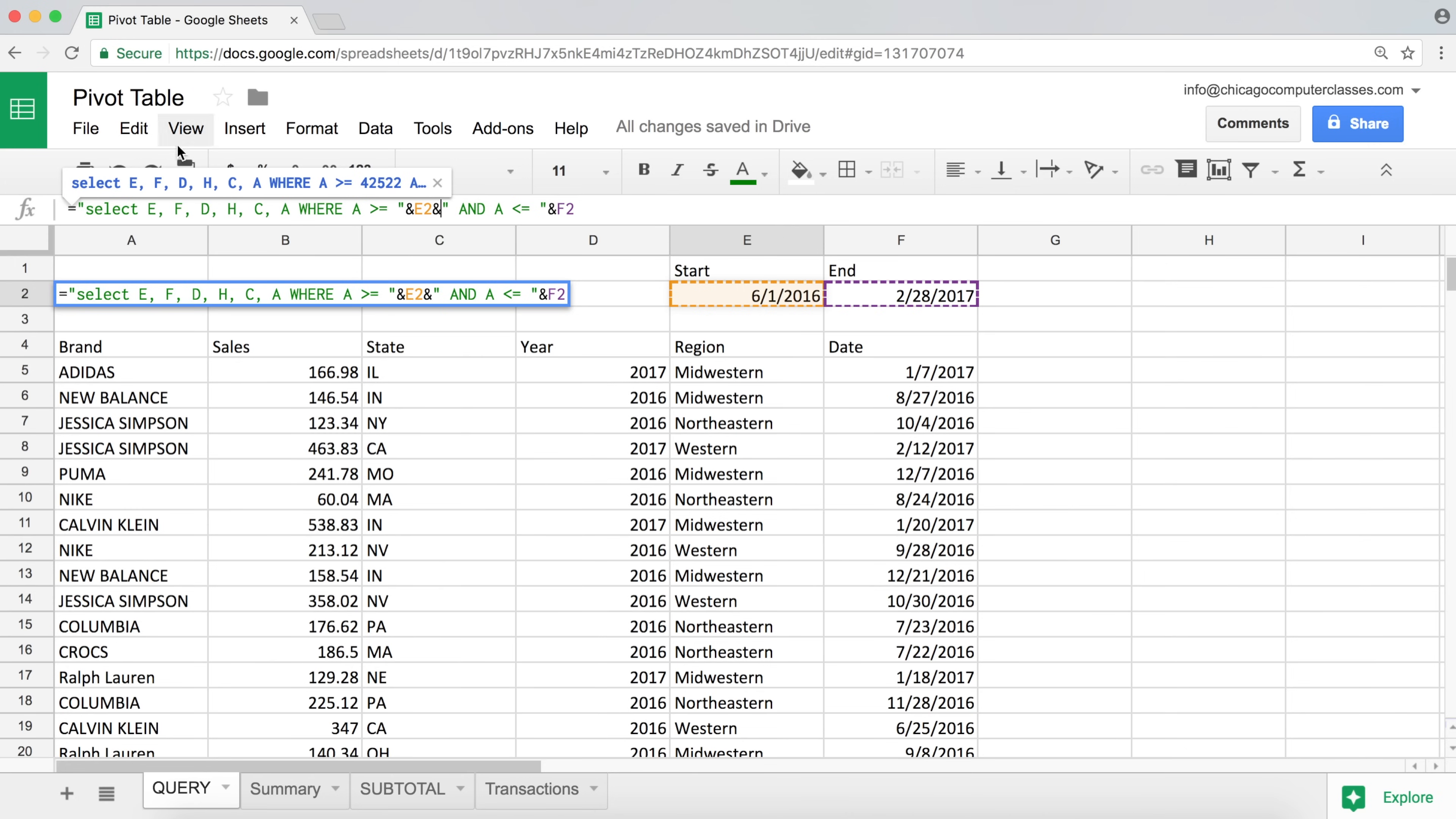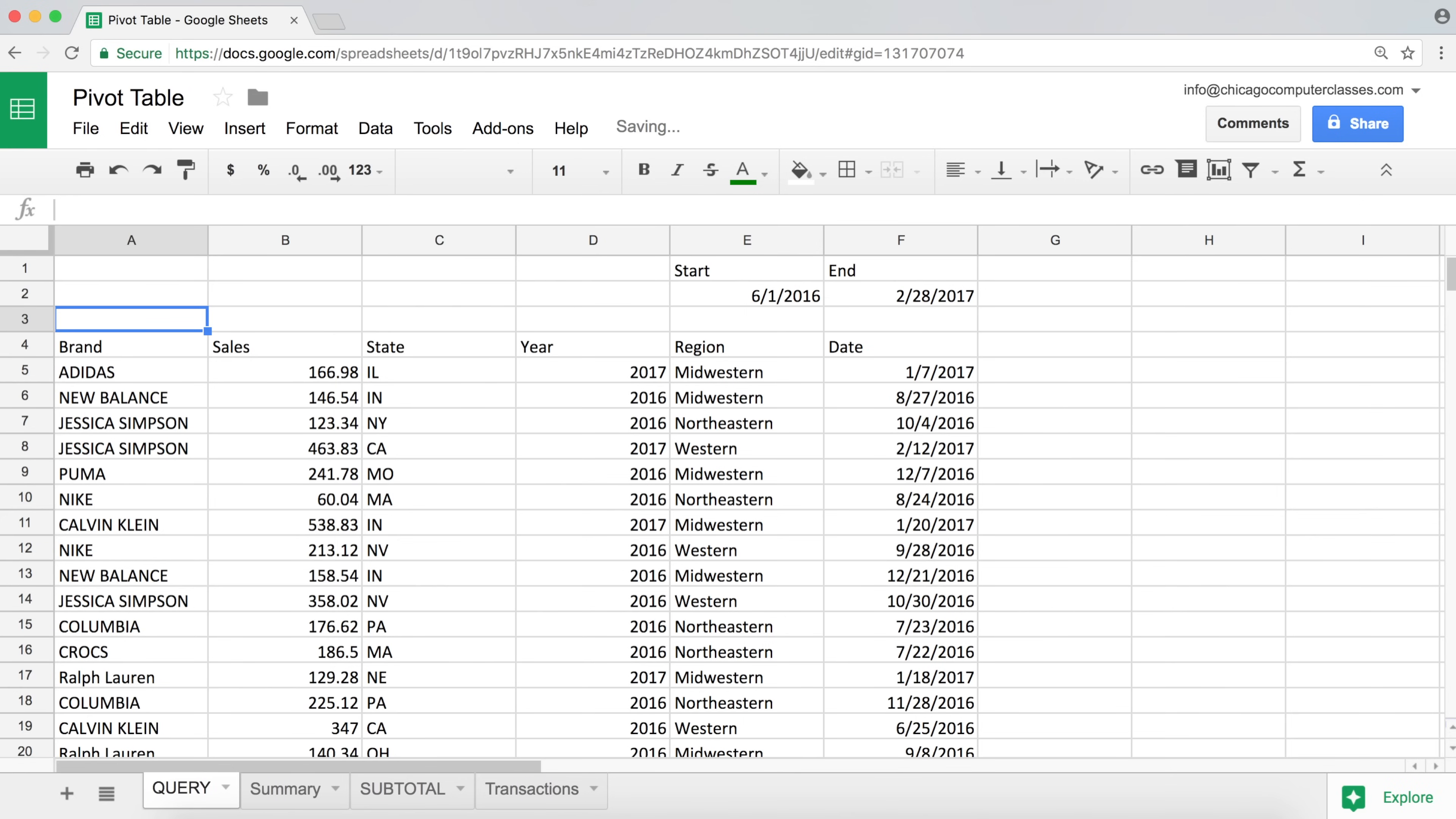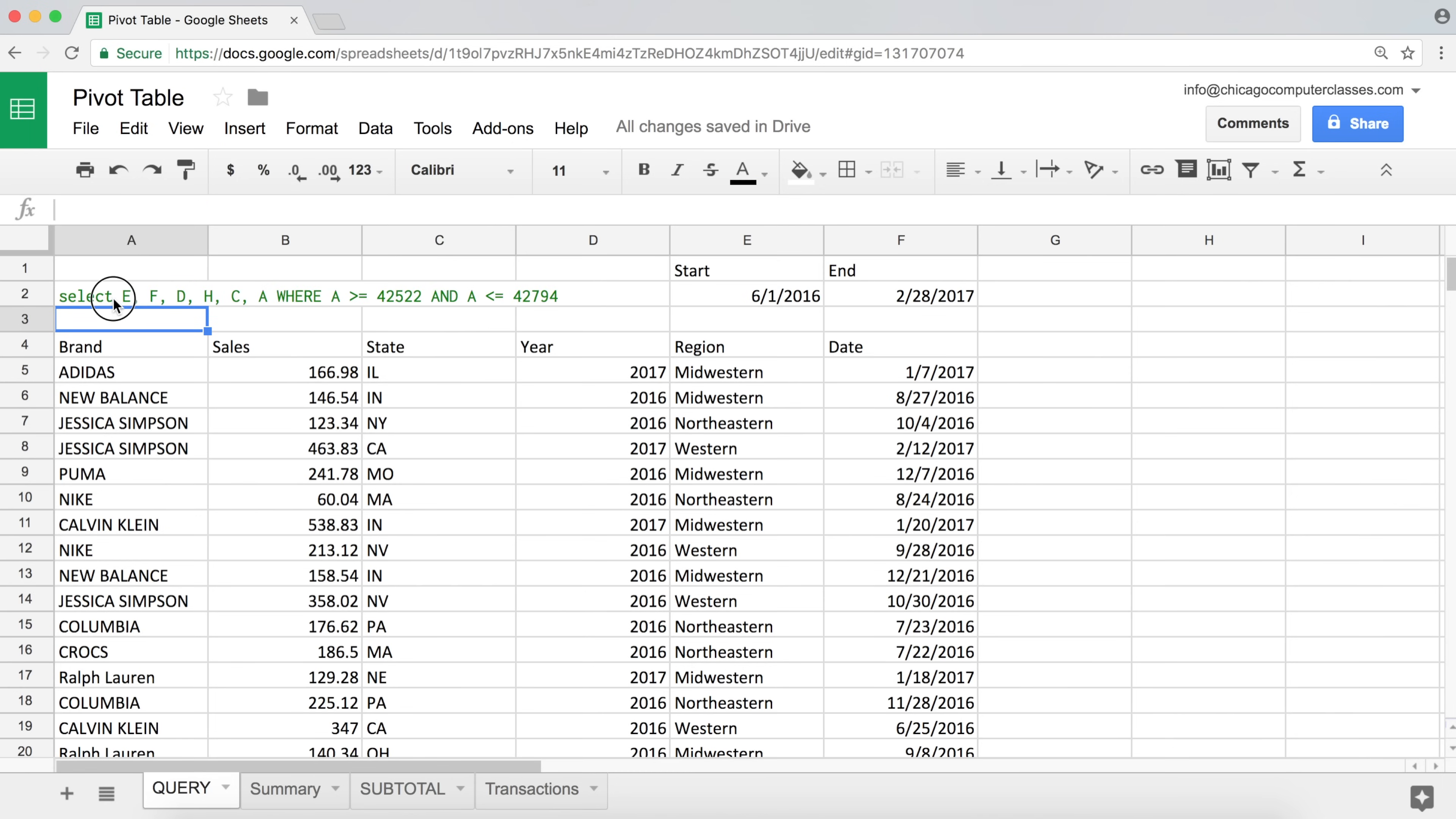We're going to take this first part of the text, join it with this start date, and then join it again with this and this other part of the text, and then join it again with the end date. We hit enter. And that should give us a dynamic way of extracting what we need to be extracted.